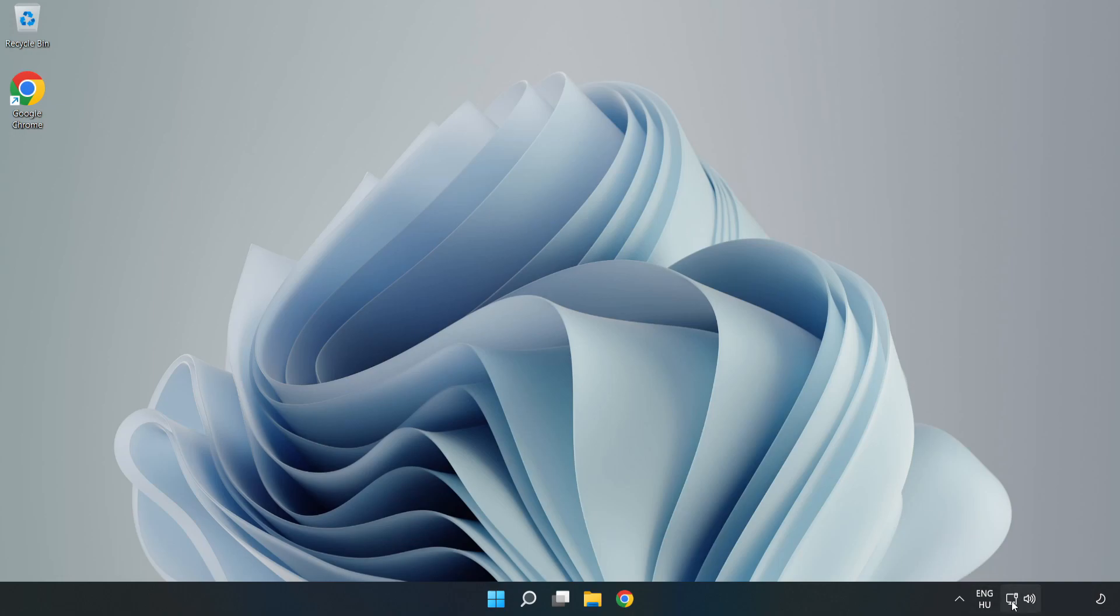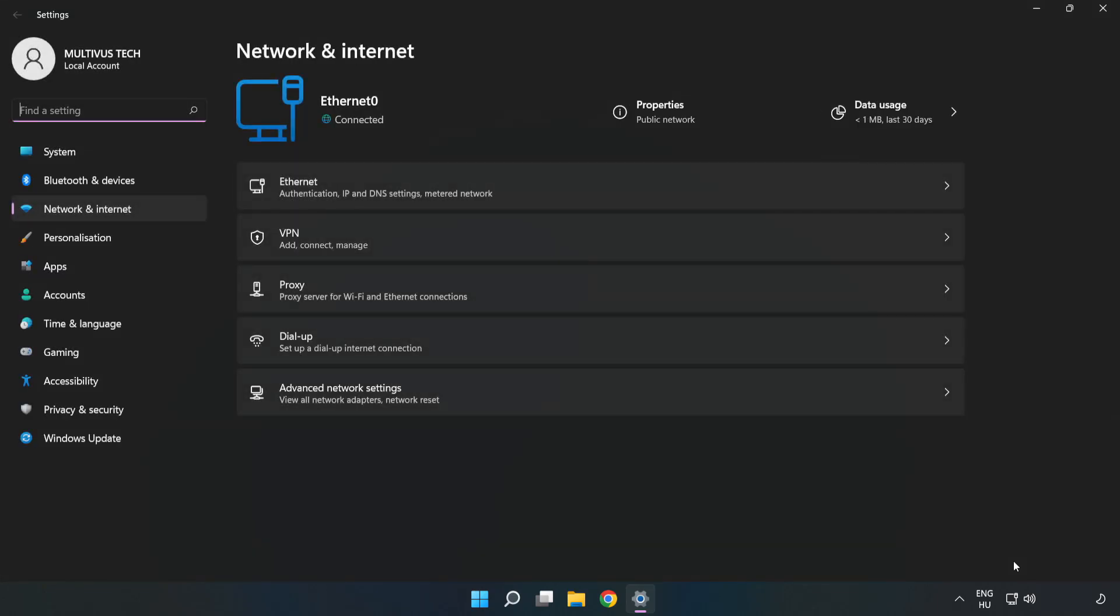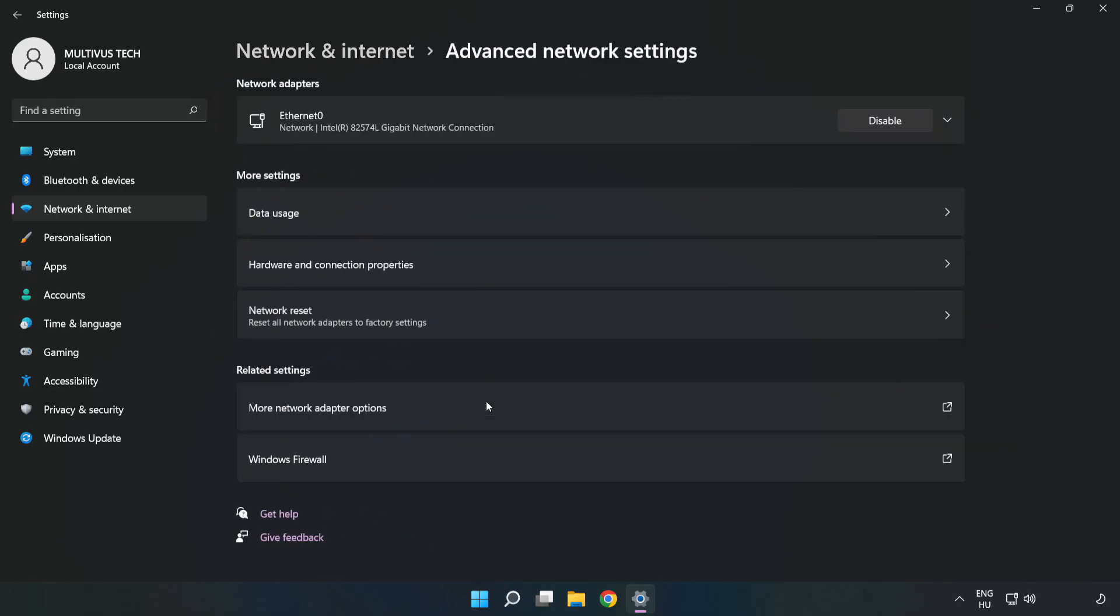Right click Ethernet and open Network and Internet settings. Click Advanced network settings, then click More network adapter options.